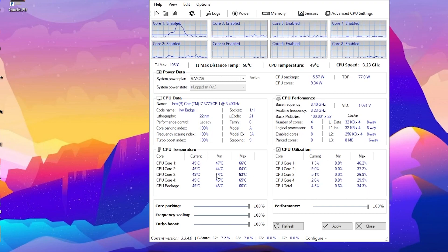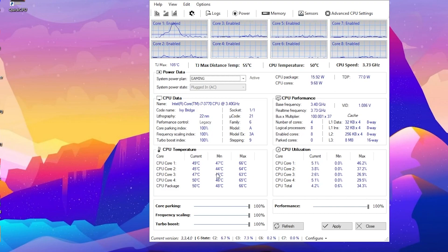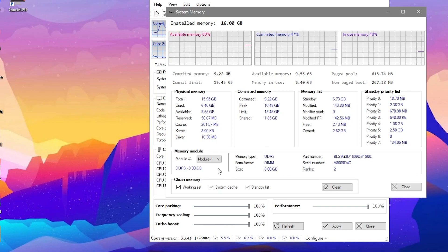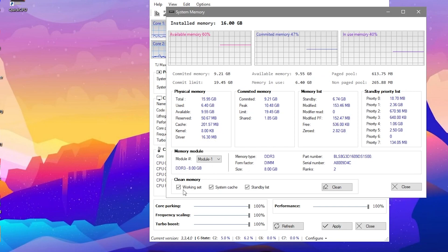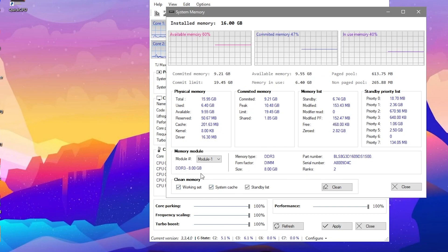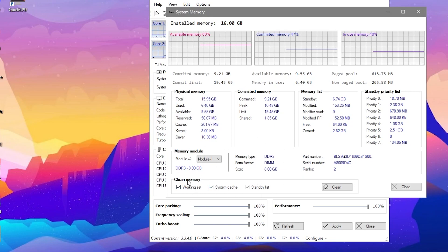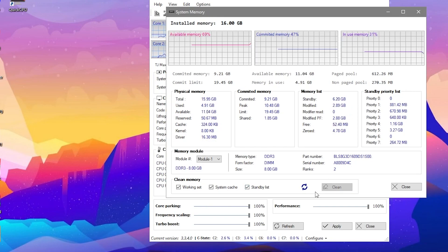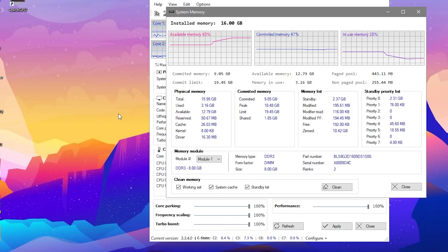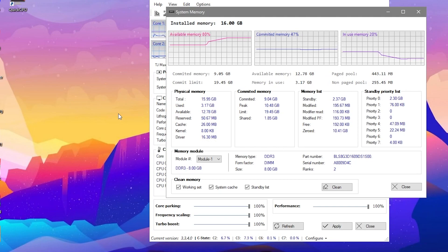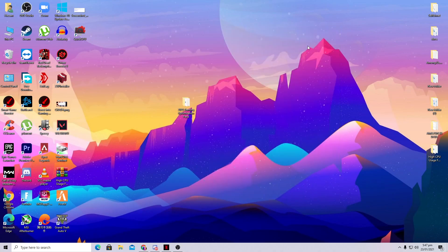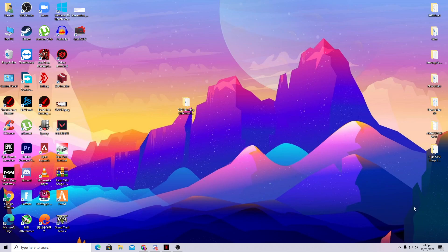Now it's time to optimize our RAM. Go to the RAM section in Quick CPU — you can see the details of all your RAM. I have 16GB DDR3. Use the 'Clean Memory' option to clean all RAM being used by background processes. Click the Clean button and it will clear background memory usage. After that, close the Quick CPU application.